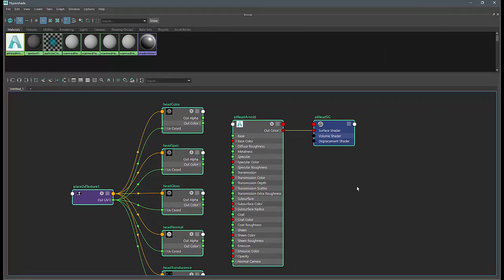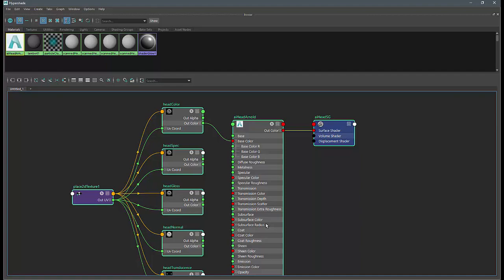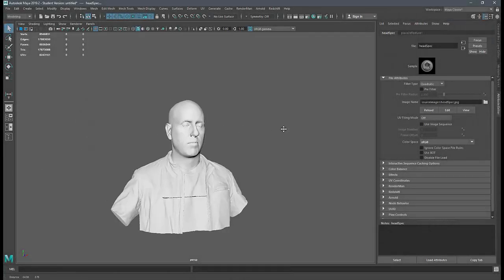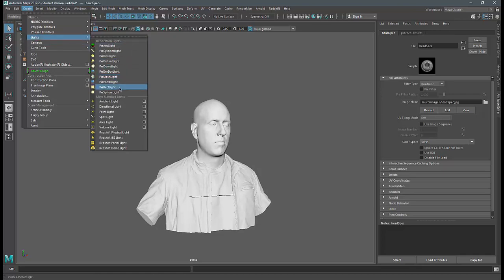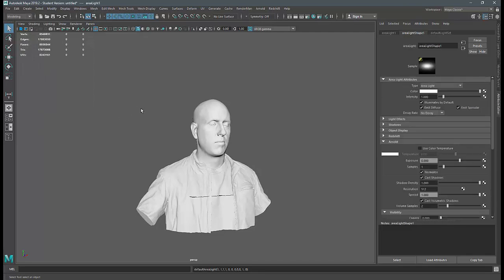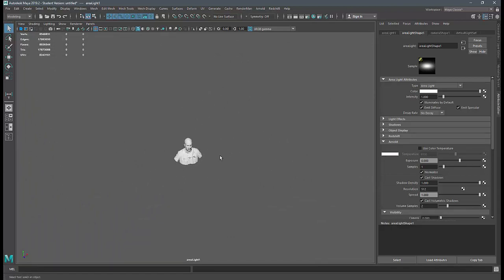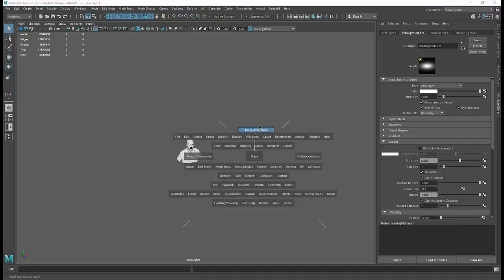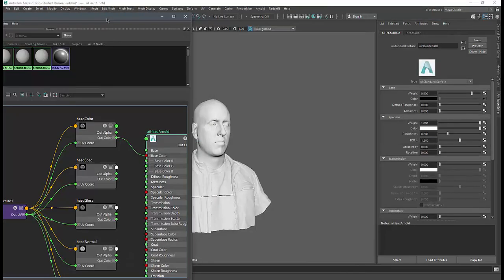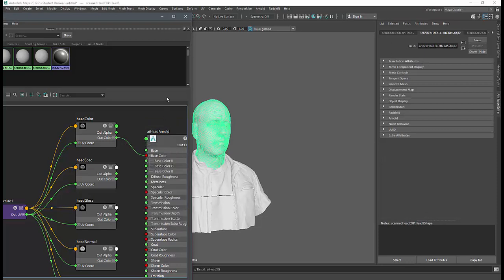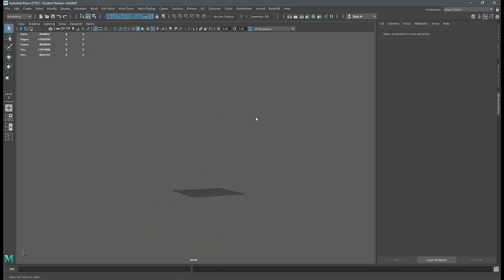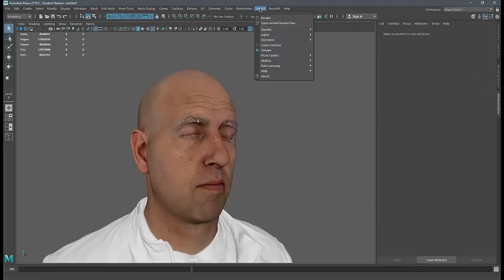Looking at the Arnold Standard Surface shader for the head, the head color map will go on the base color, and I'll leave everything else off for now. To set up lighting, I'll create a standard Maya area light — which also works in Arnold. I'll look through the selected light, dolly out, and place it above the head and slightly to the left. Then I'll assign the AI shader to the head and open the Arnold Render View to do a render.